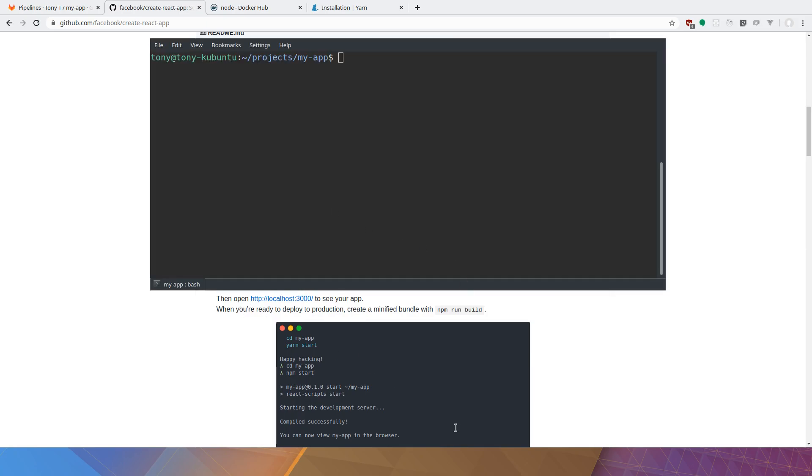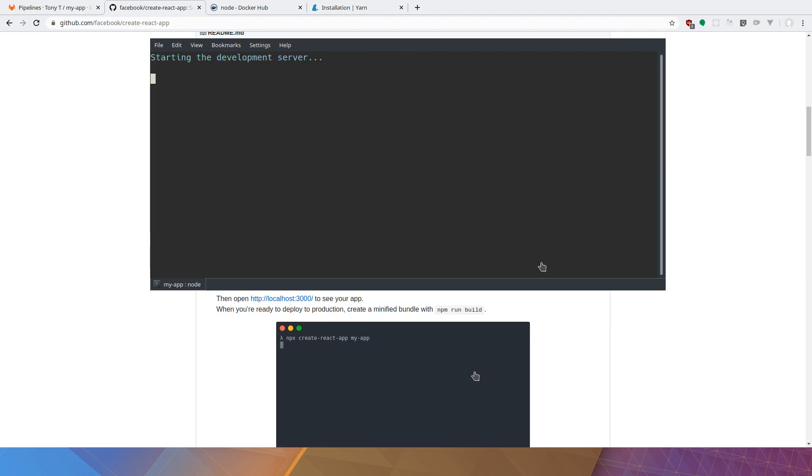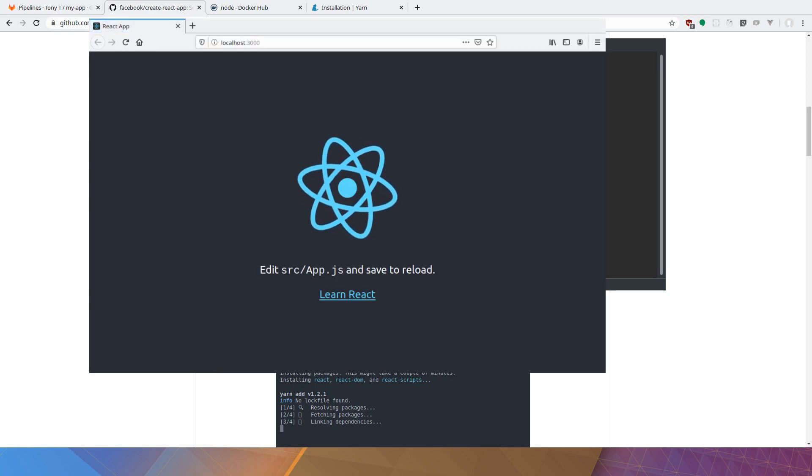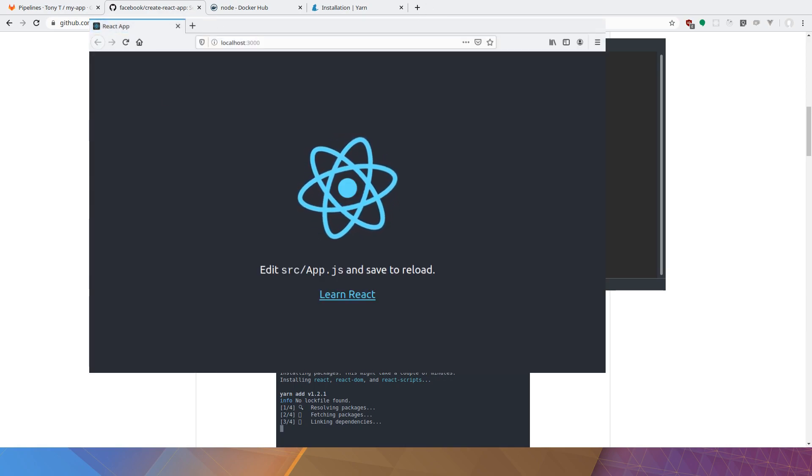So let's see what the React looks like. Okay, so it looks like our app is running.